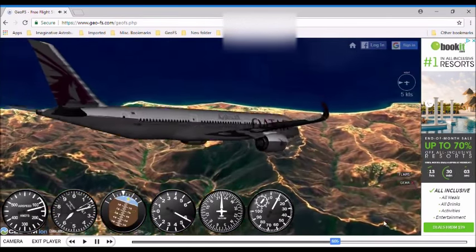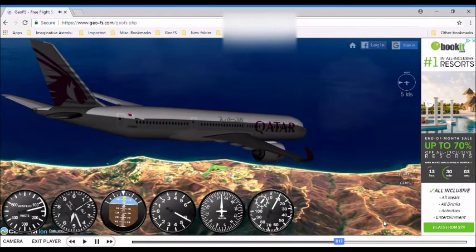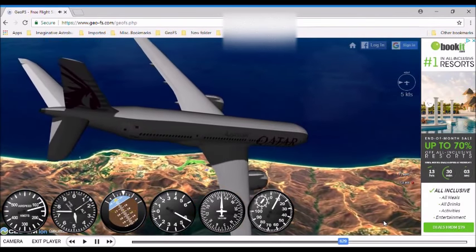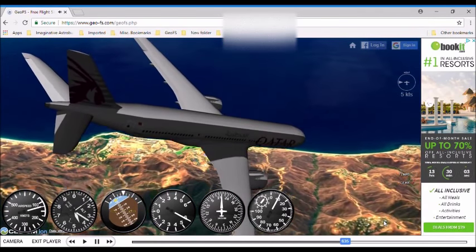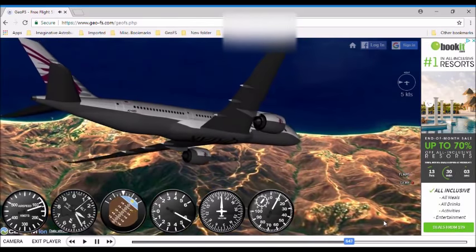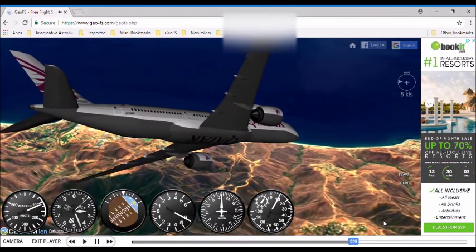You want to know how to go supersonic in a jumbo jet? Do this deathward downward spiral that I did, because that's how fast I was flying before I was able to regain control of my aircraft at around 15,000 feet.